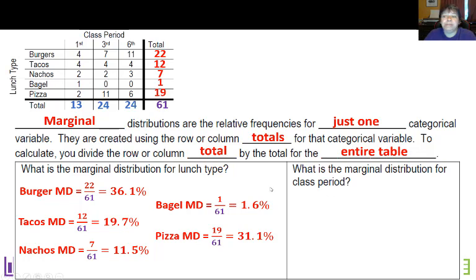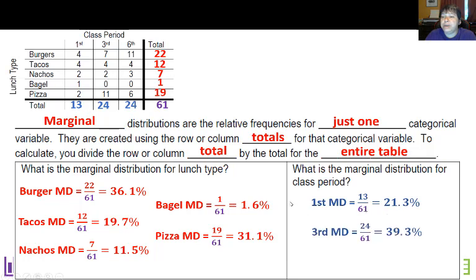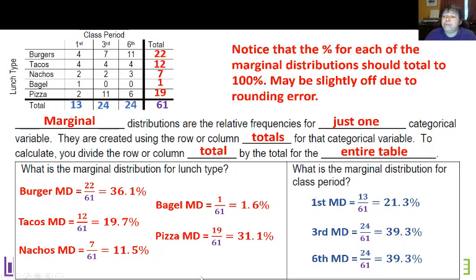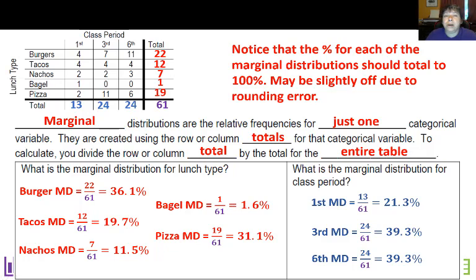Class period works the same way, except now instead of the row totals I'm going to use the column totals. So 13 over 61 gives 21.3% for first period, and my other two are identical, making them easy to calculate. Notice that the percentages for each marginal distribution should add up to 100%. You might be a tiny bit off due to rounding error, but if you're off by more than about 0.3%, you probably have a mathematical error.